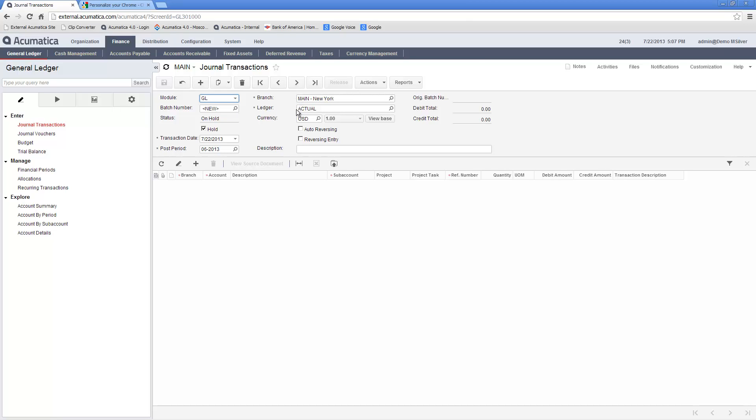We have the option to make this transaction auto-reverse in the next fiscal period by checking this box. When this box is checked, a reversing entry is made to the following fiscal period, and the original batch number is filled in for the reversing entry referencing the entry that created it.